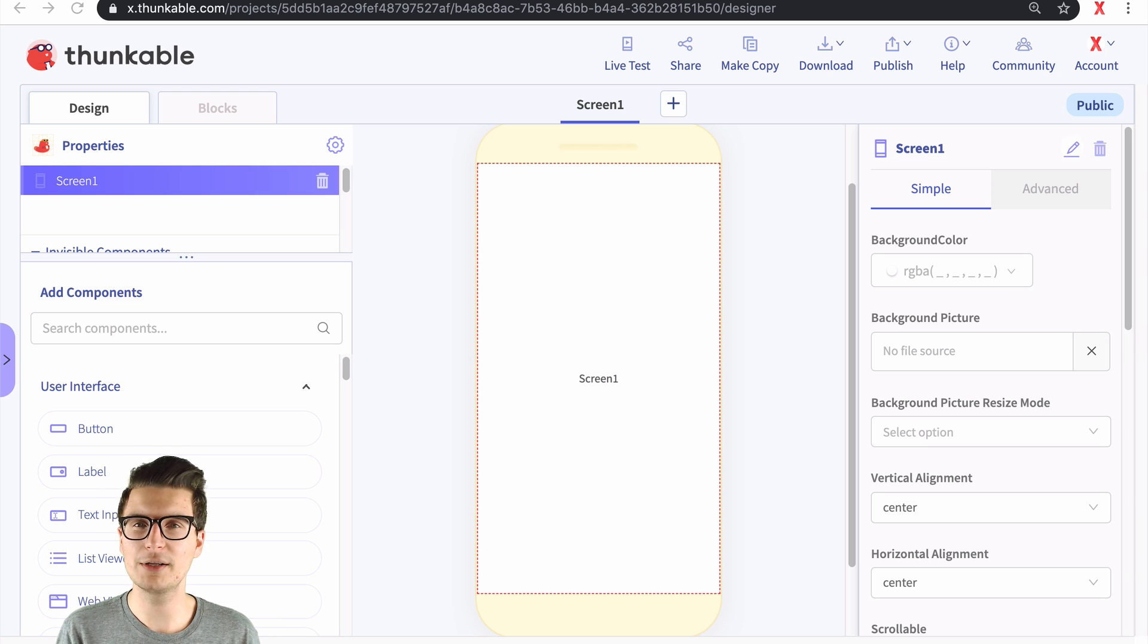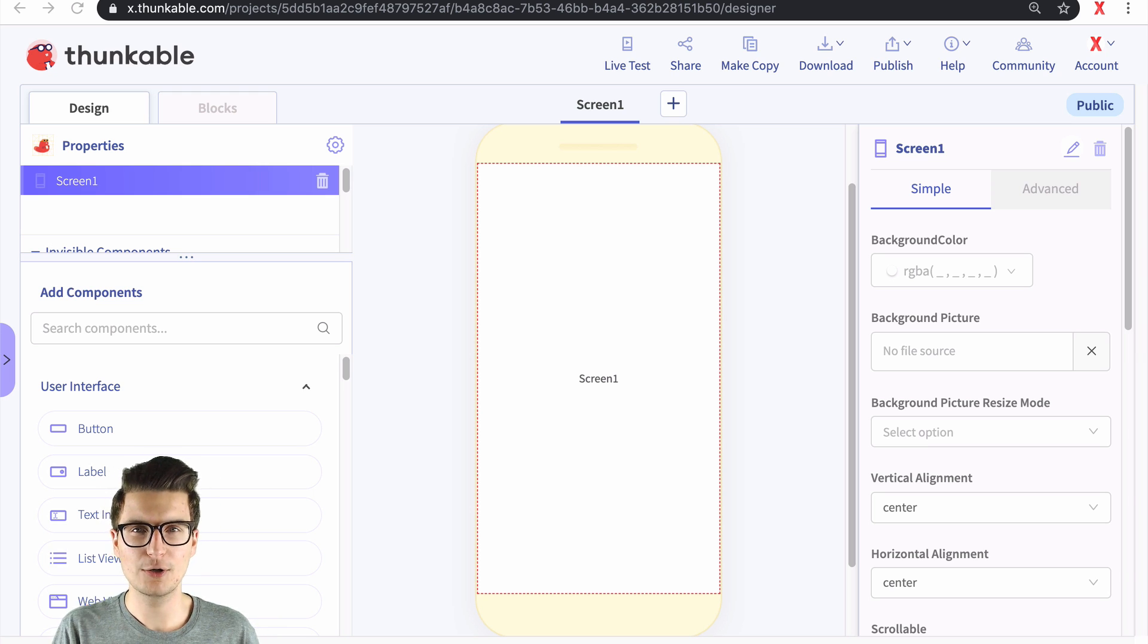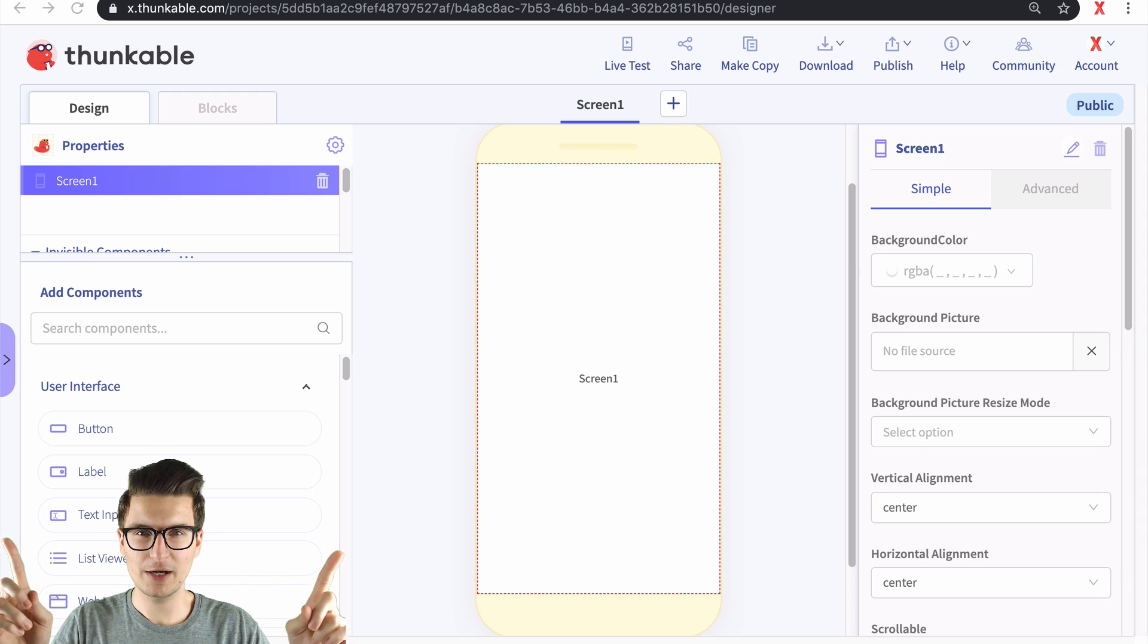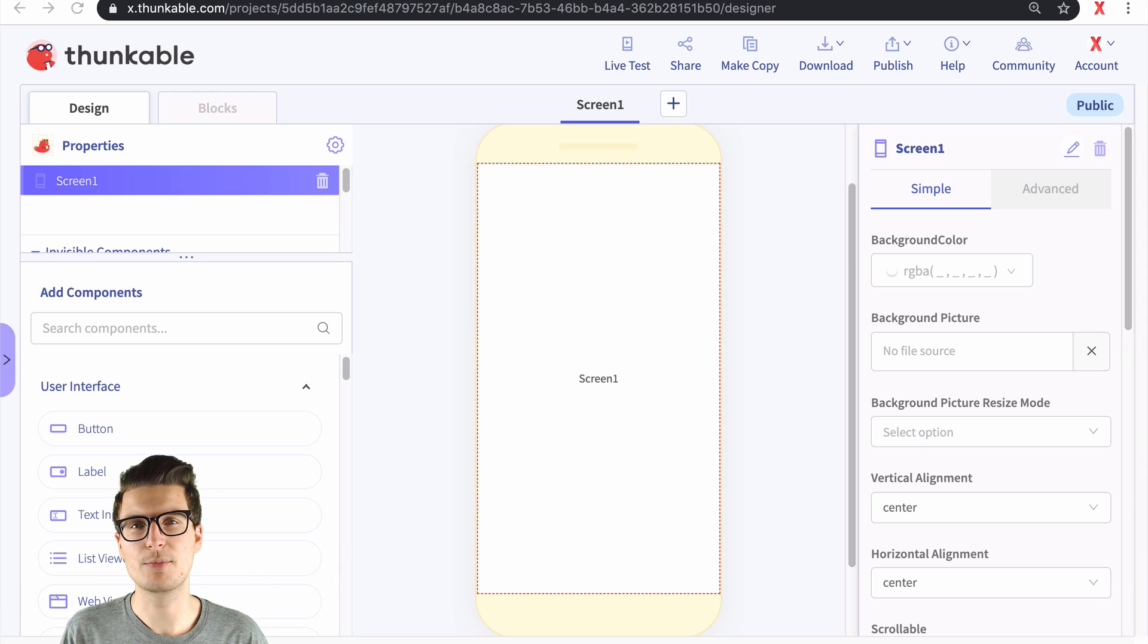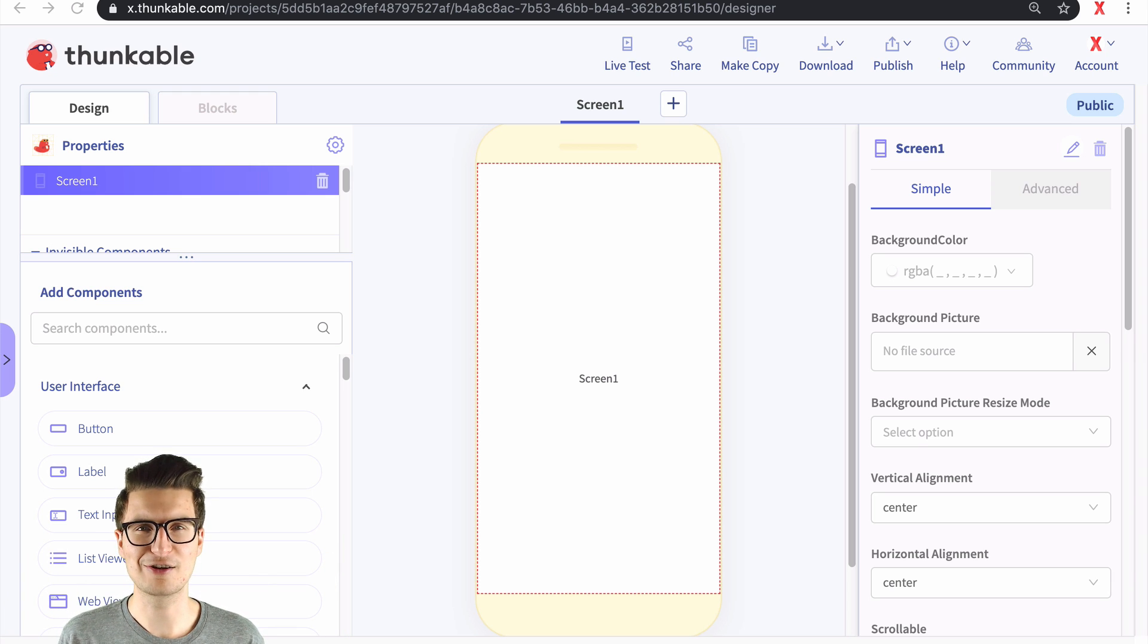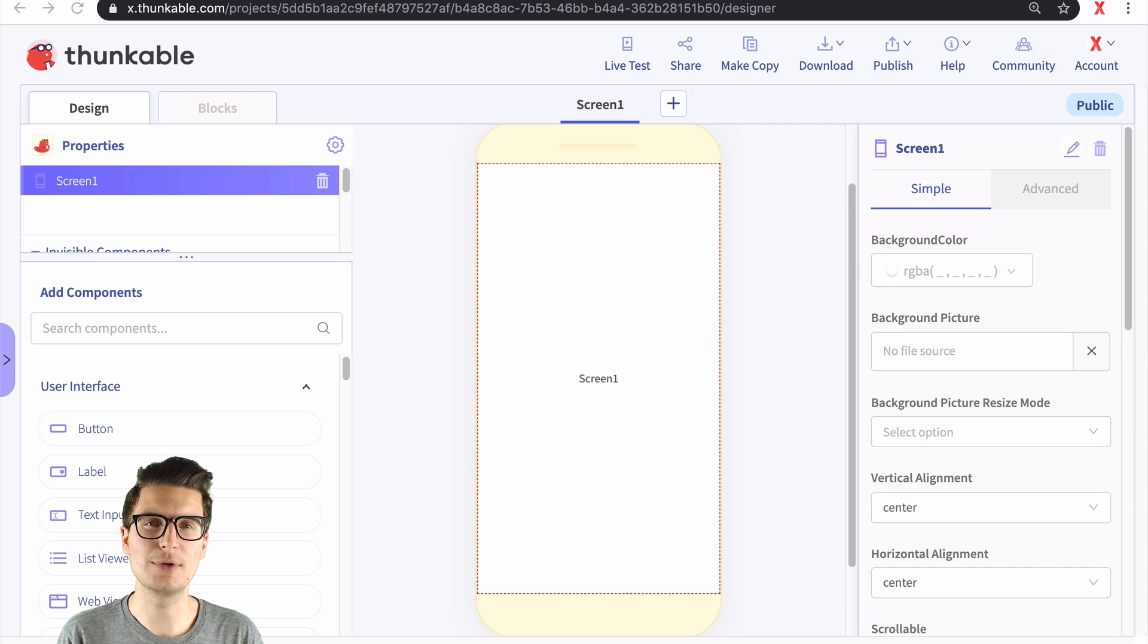Now if you have no idea what I'm talking about, there's a video that should be up there and in the description just talking about what Thunkable is and how you can get started.